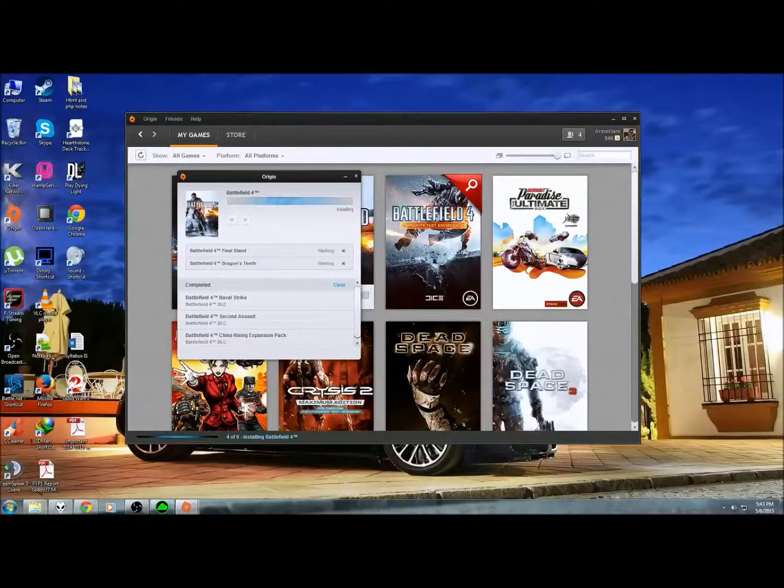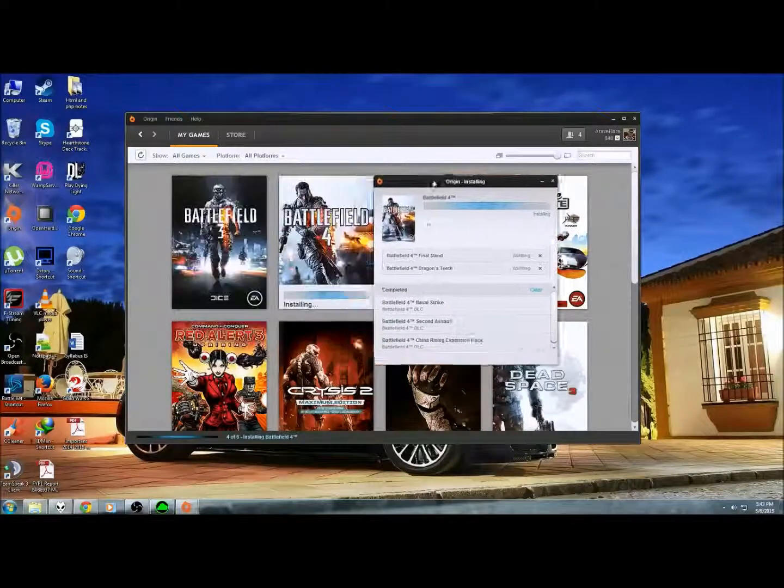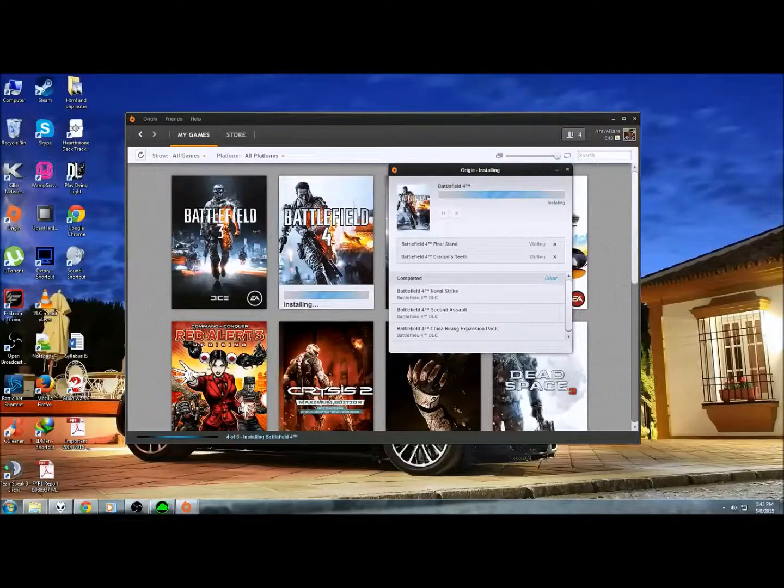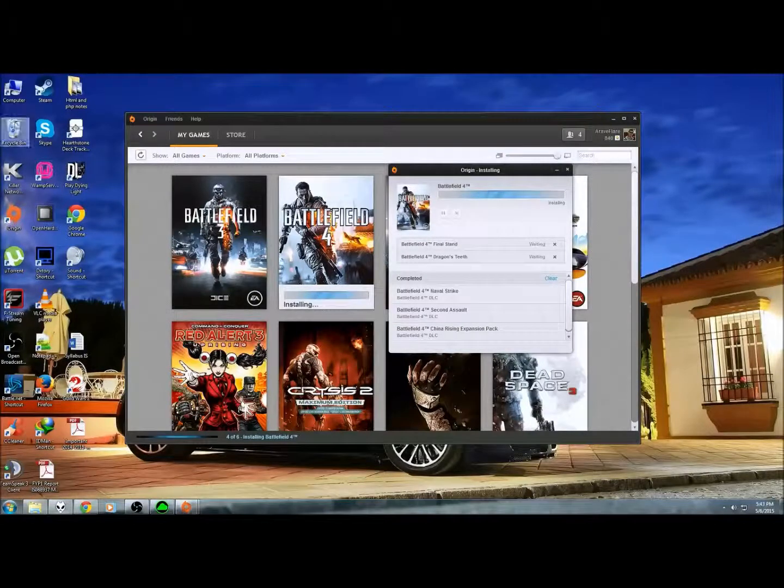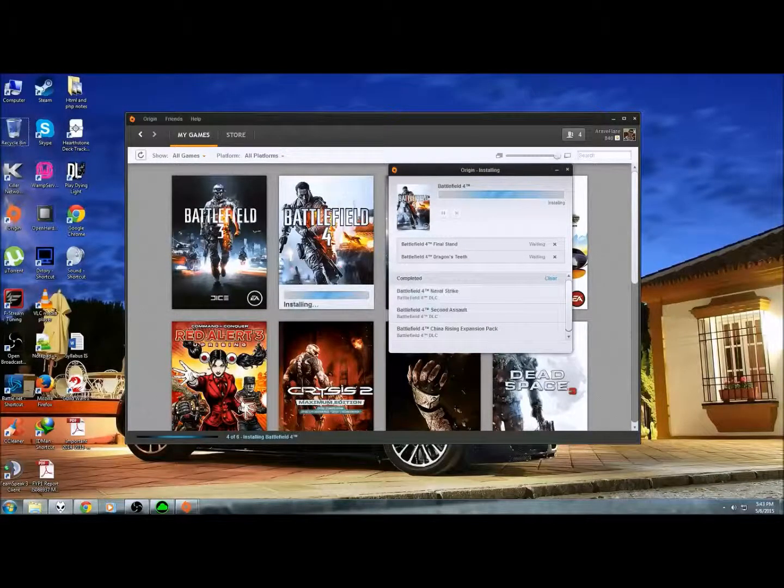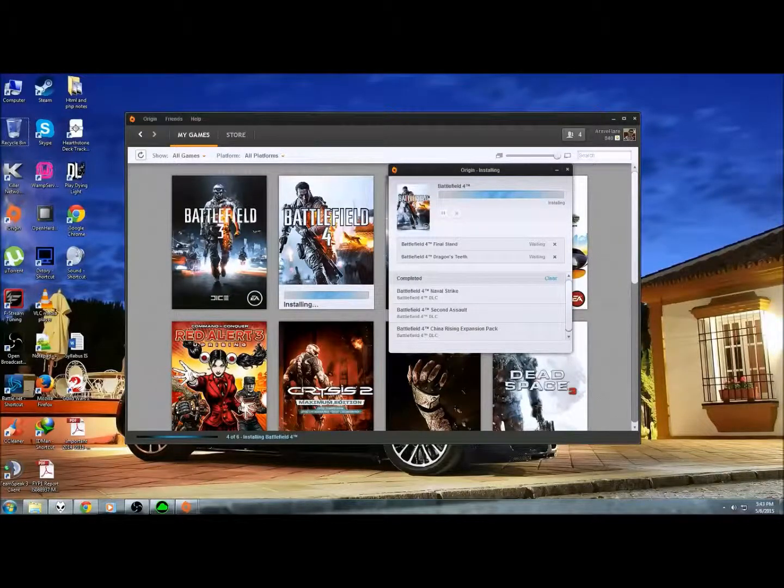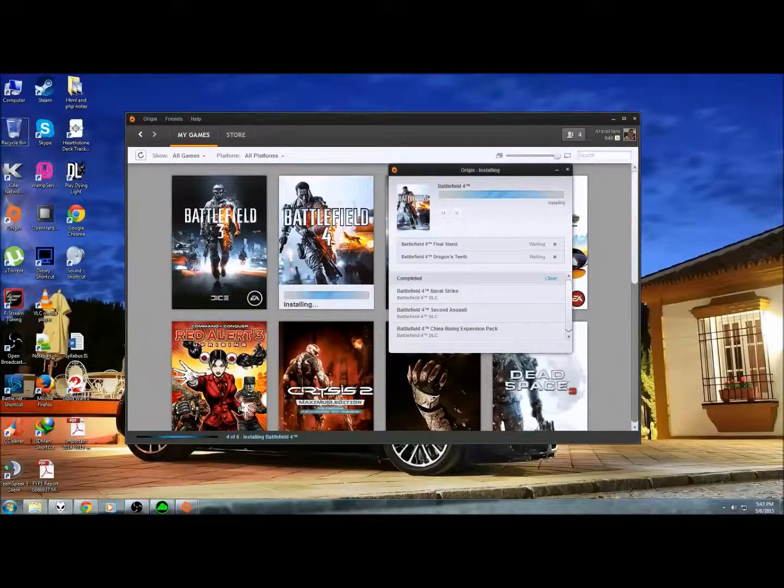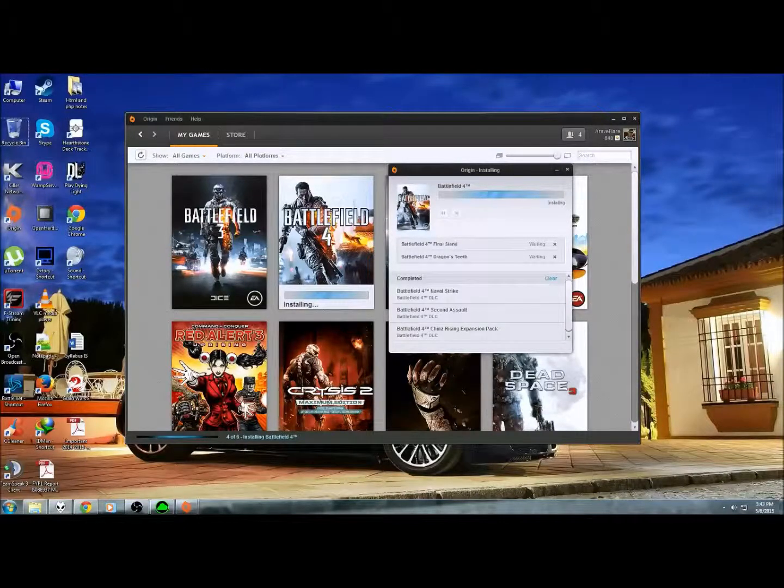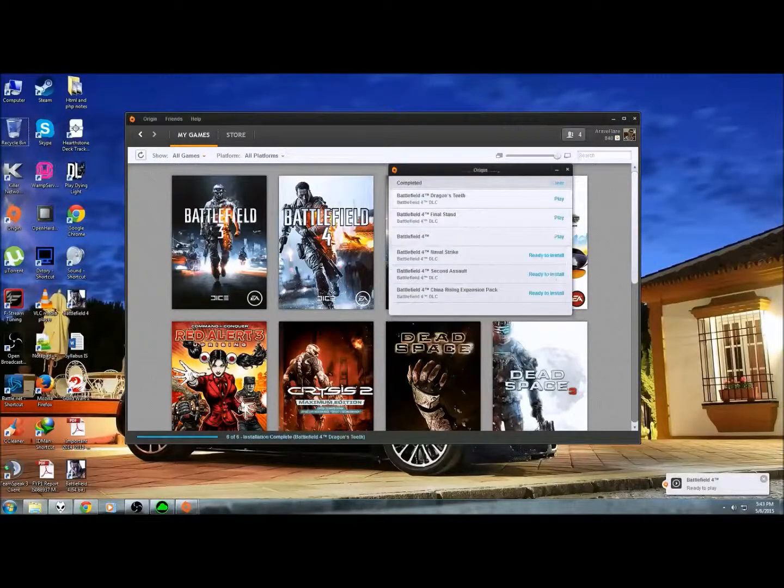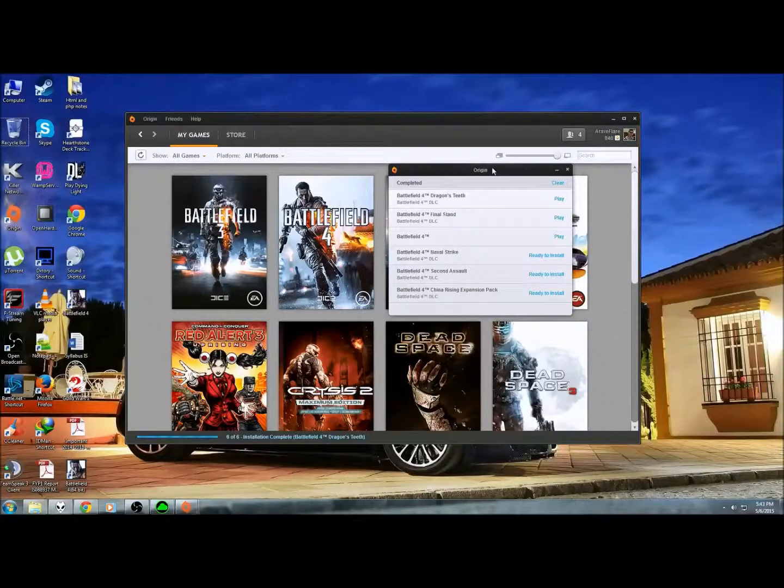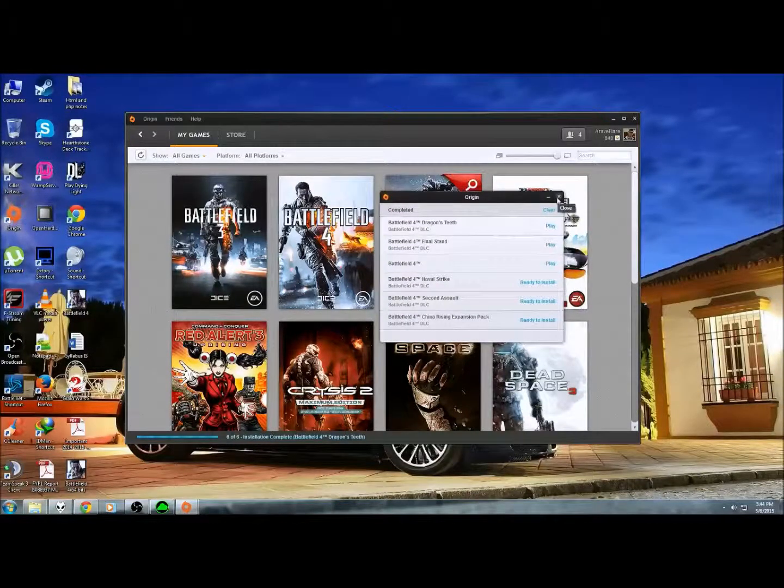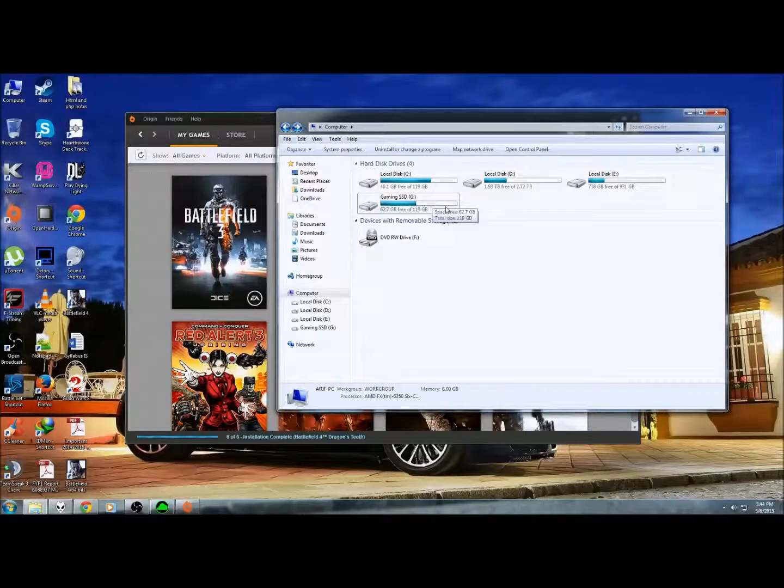There you will. And it's ready to play. Done. I think that took around 2 to 3 minutes. And we are done. My Battlefield 4 has been transferred to my new SSD.